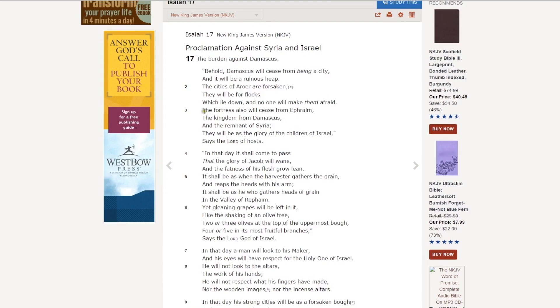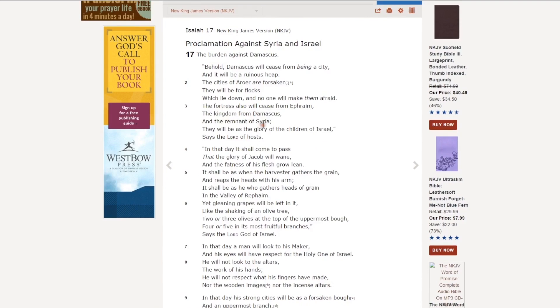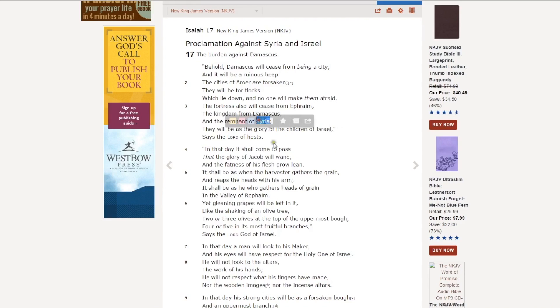Jump over here to verse 3. It says, The fortress also will cease from Ephraim, the kingdom from Damascus, and the remnant of Syria. This is really the Arameans. They will be as the glory of the children of Israel, says the Lord of hosts. In a lot of Bibles, it says Arameans. In verse 4 it says, In that day it shall come to pass that the glory of Jacob will wane and the fatness of his flesh grow lean.